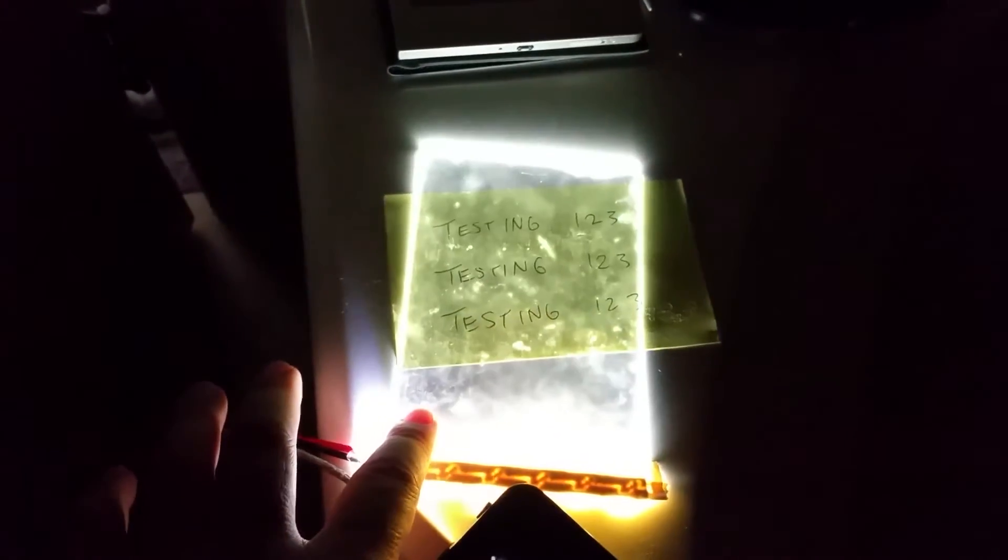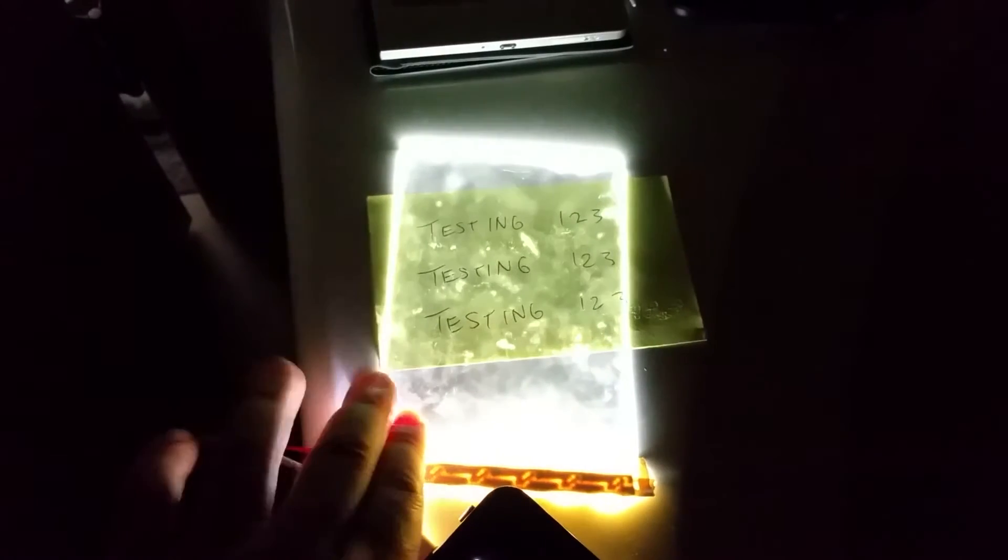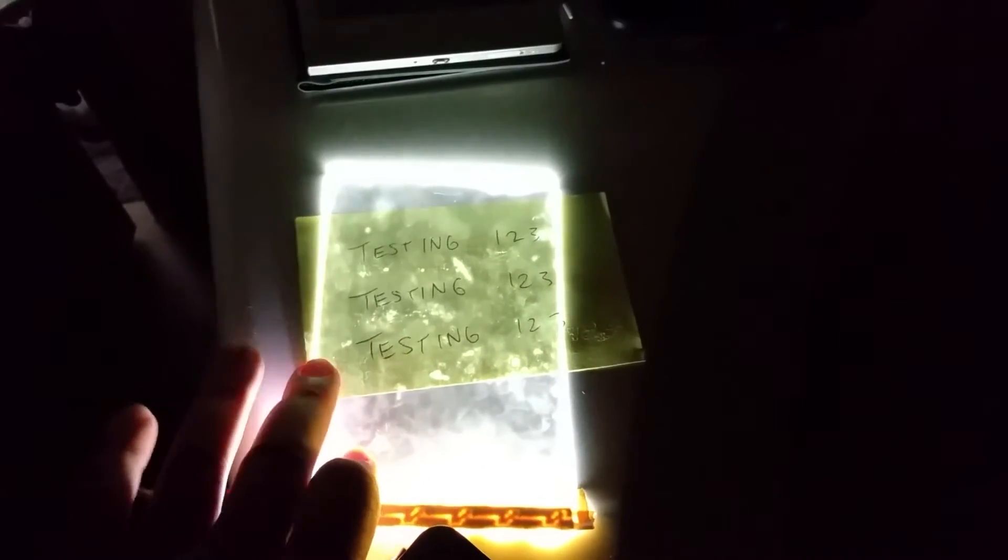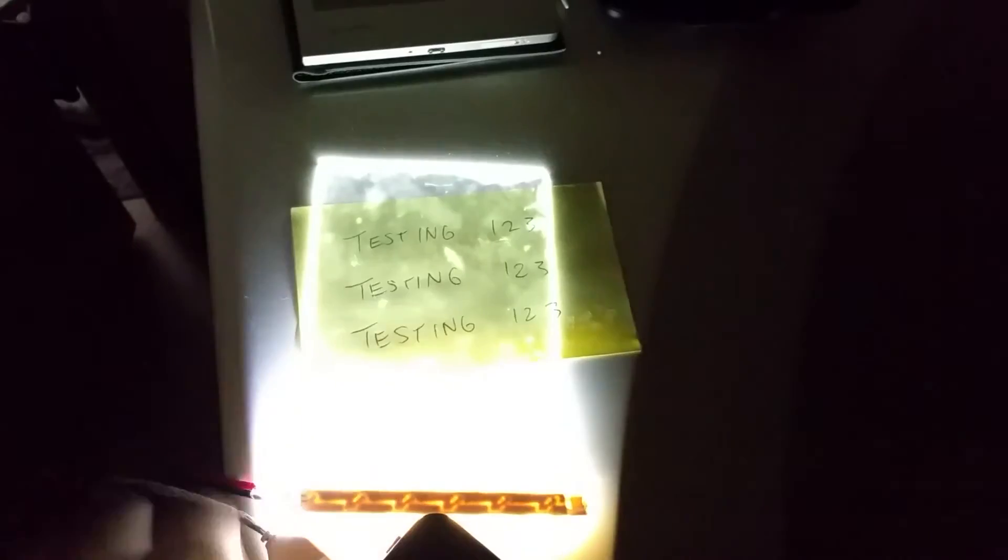But you can see the light guide is actually working and lighting up the paper that's underneath. So if I were to take away this paper, or better yet, turn off the light guide by turning off the battery...